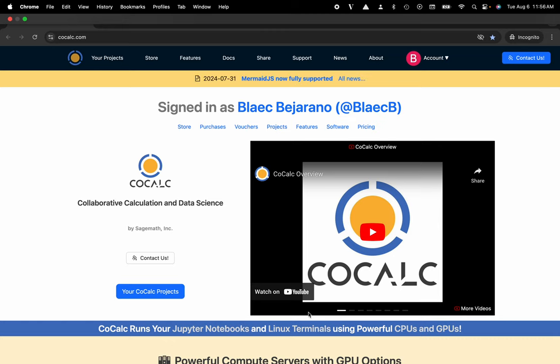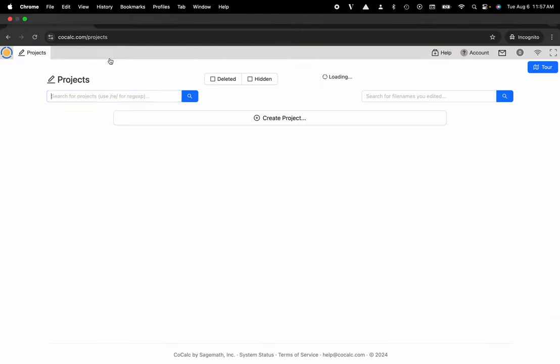You can see I'm at cocalc.com. I'm going to head over to my projects, and I'll select the project that I'd like to download the repository to or create a new one.